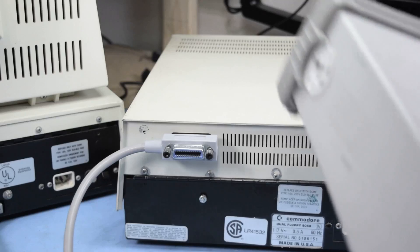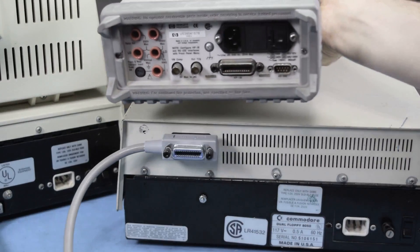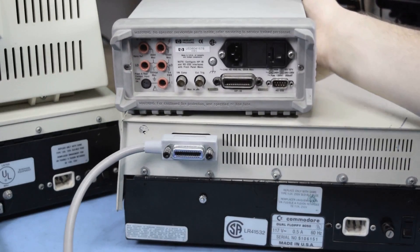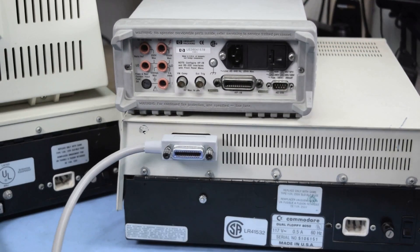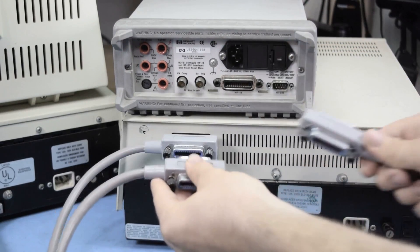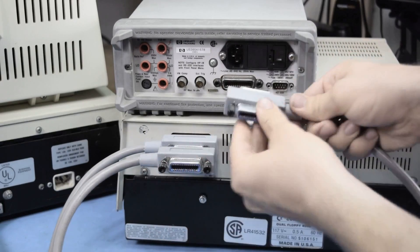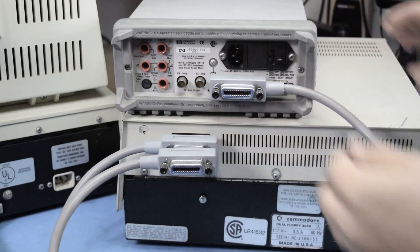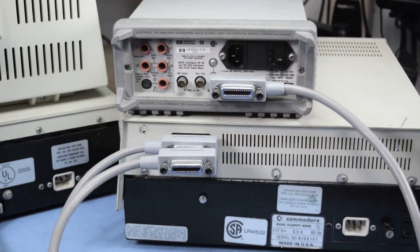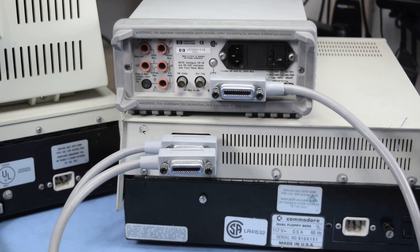I previously demonstrated GPIB in my Commodore PET disk drive video. In that, I showed the cable for the Commodore PET connecting to both the disk drive and my HP multimeter. Naturally, I got questions from people asking if the Commodore PET could actually use the multimeter.